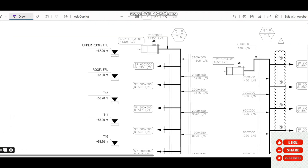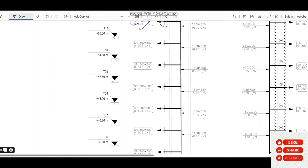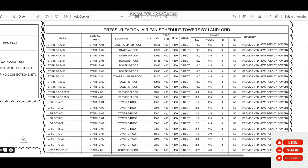The staircase pressurization fan, tagged TS01, has a capacity of 11,305 liters per second, which is equally distributed to all levels from top to bottom at 595 liters per second per level. SR (supply register) connections are provided at each level. A differential pressure switch is also located at mid-level of the stairwell to monitor and control the system.